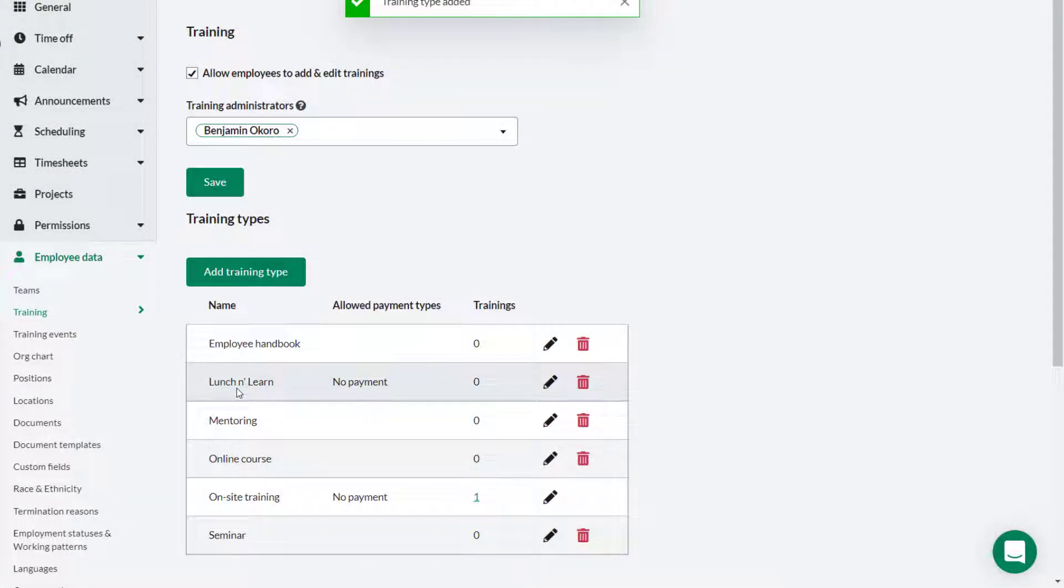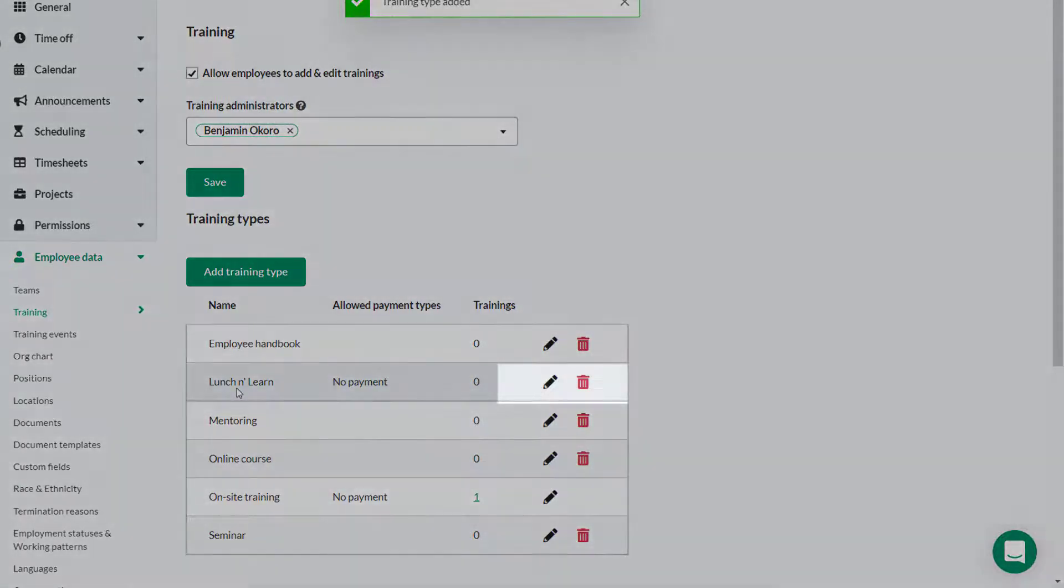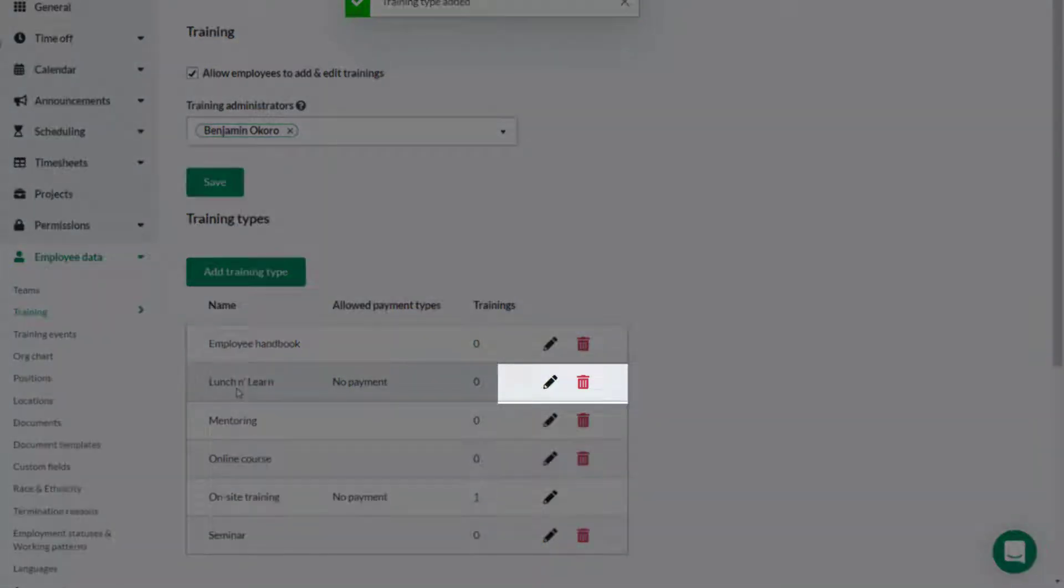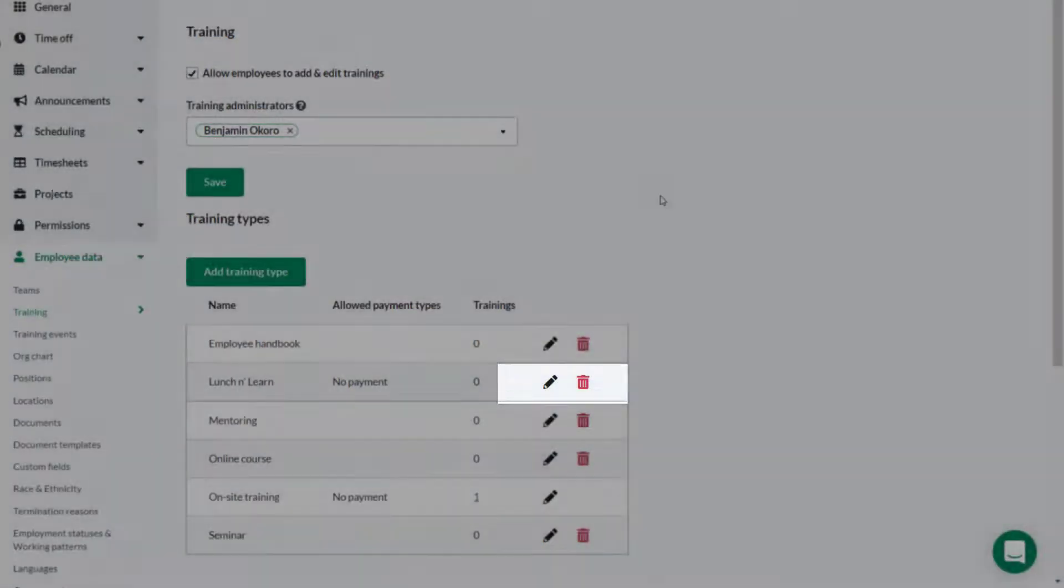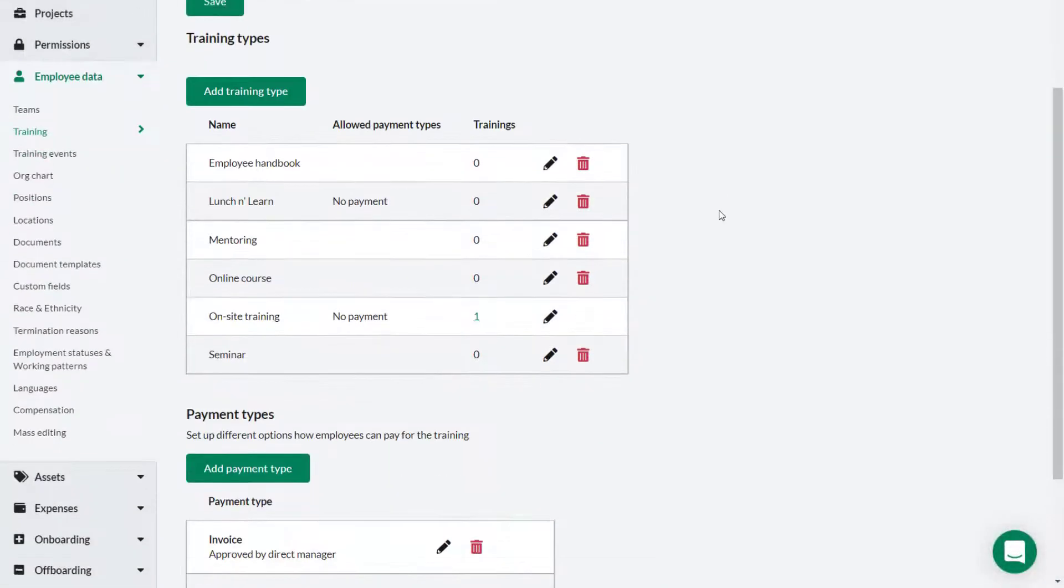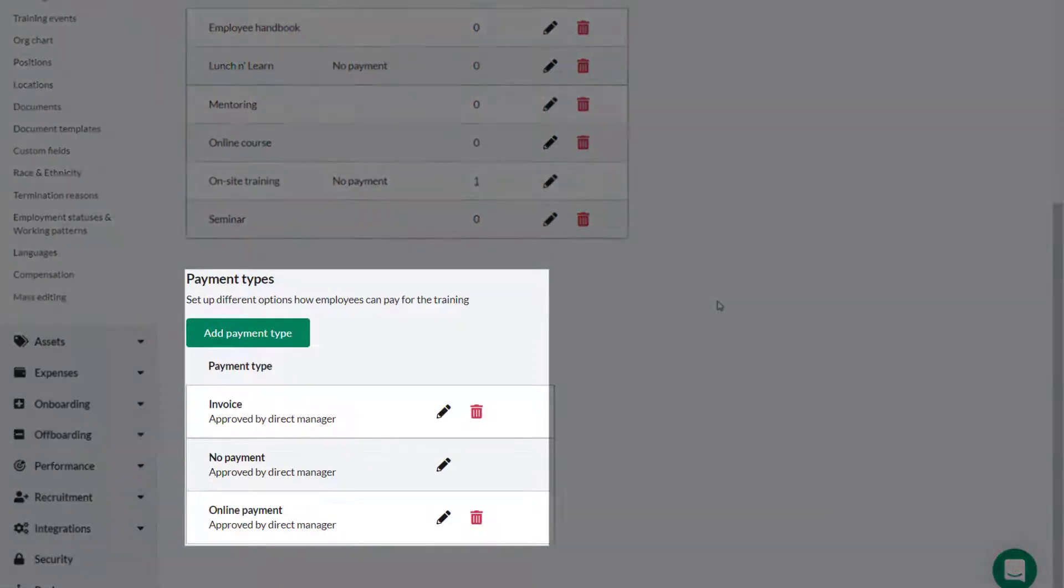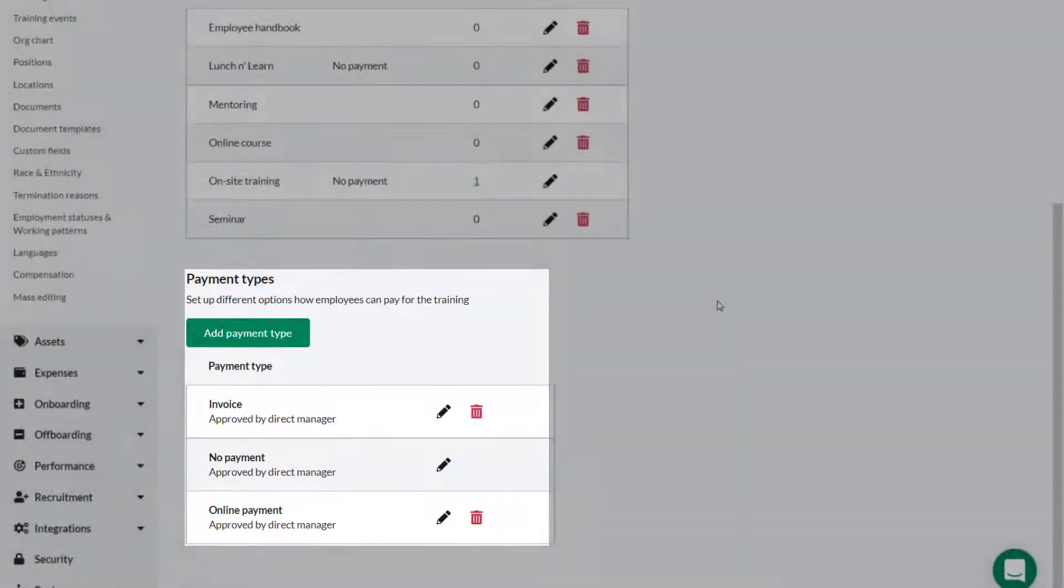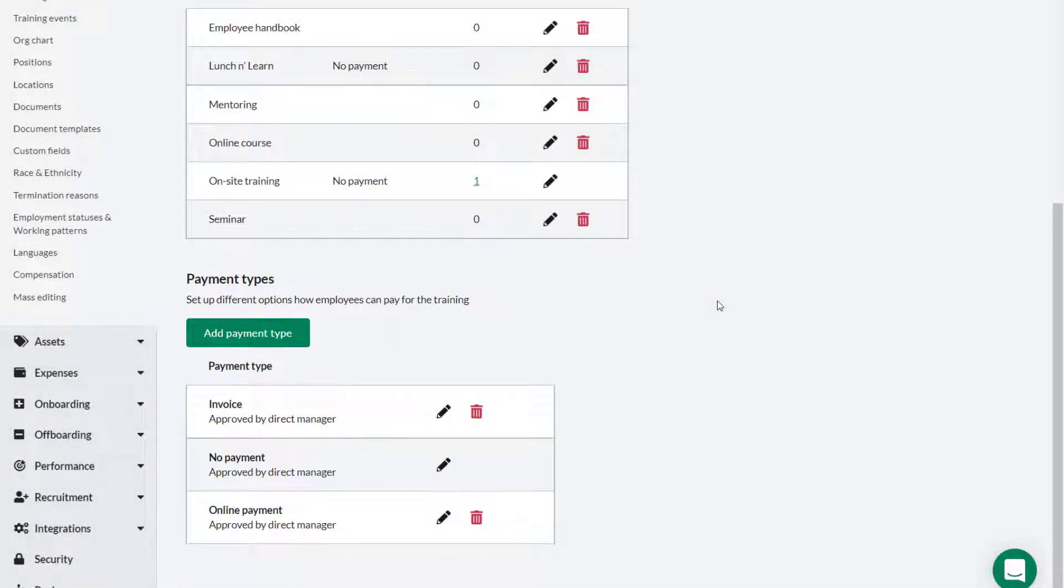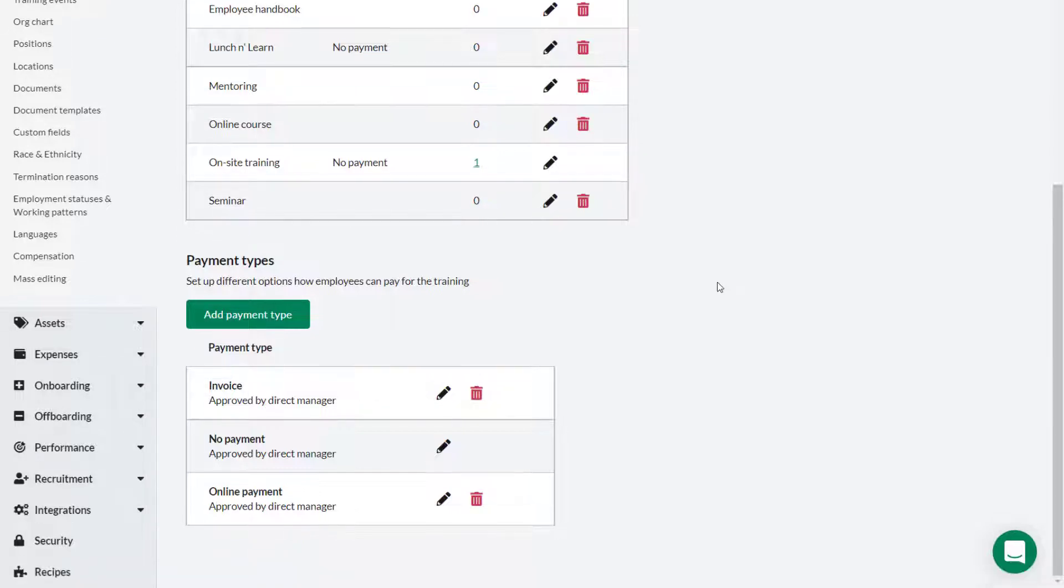If further edits are required these training types can be edited or deleted by clicking on these icons. Payment types are different ways training can be paid for, for example by online payment such as a credit card. If necessary a new payment type can be added.